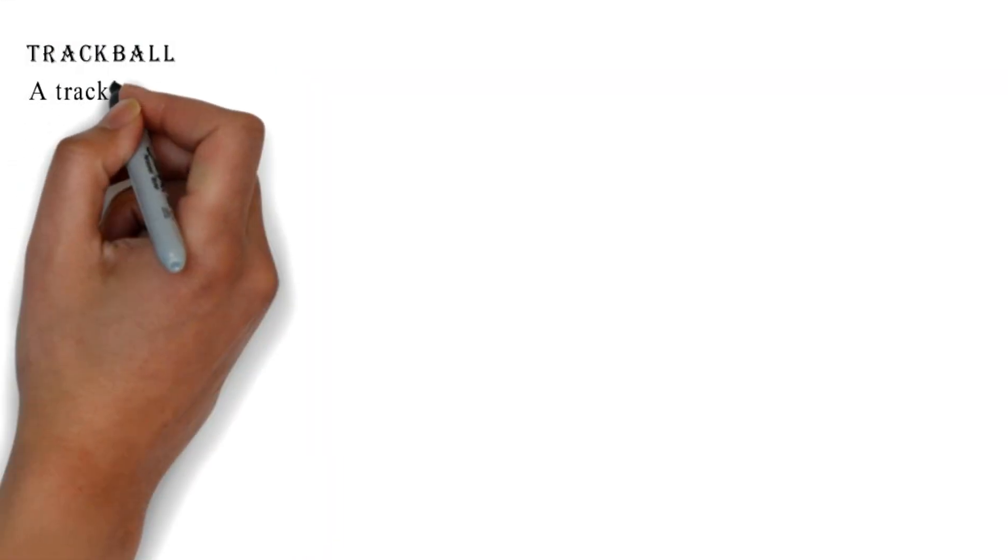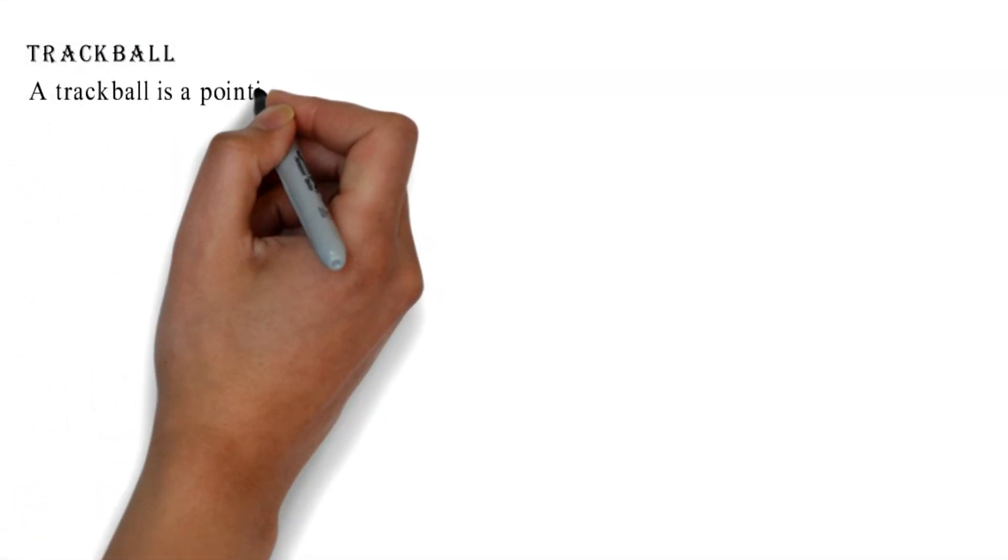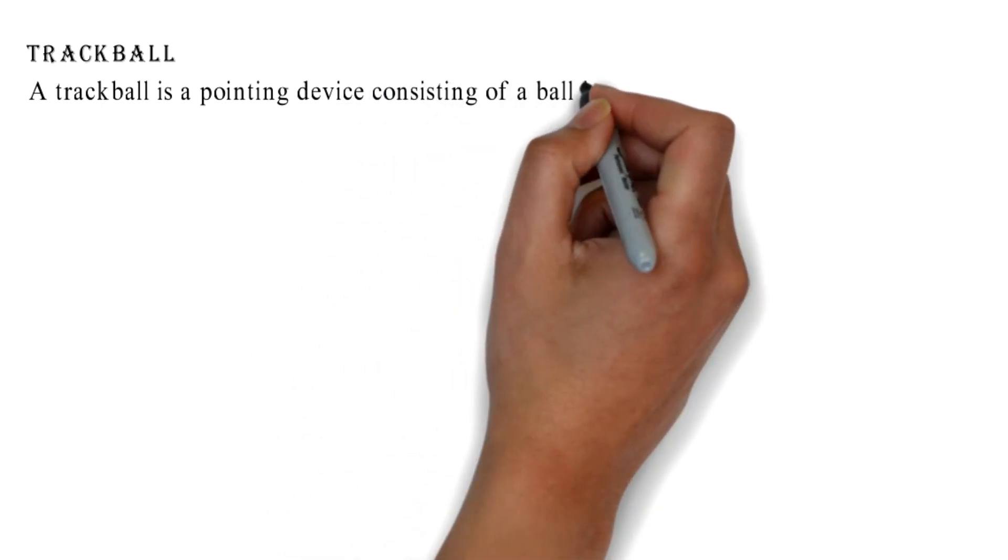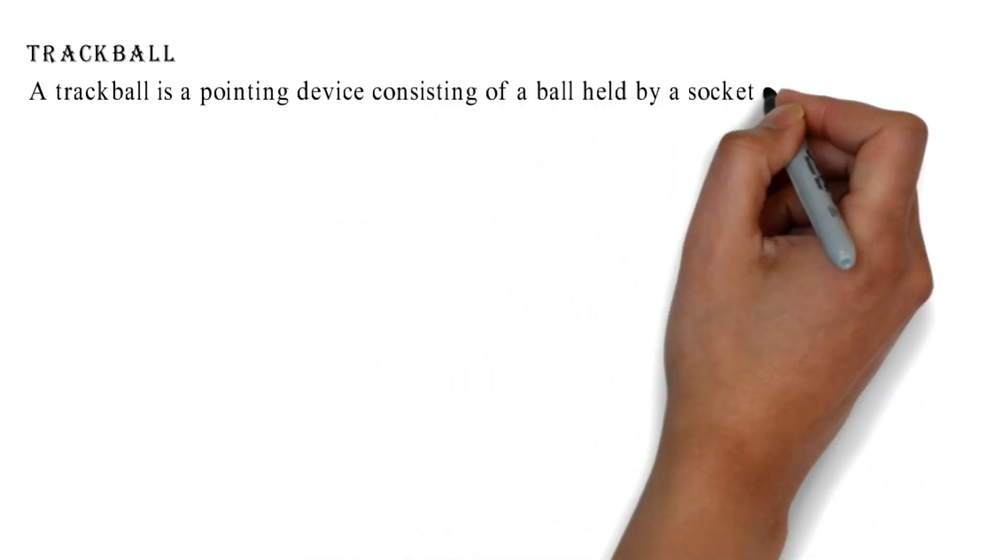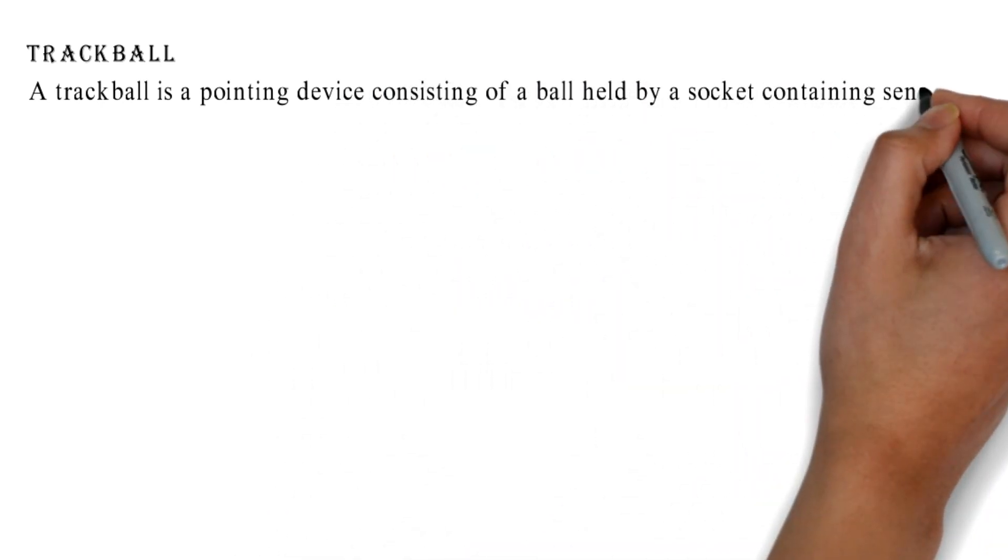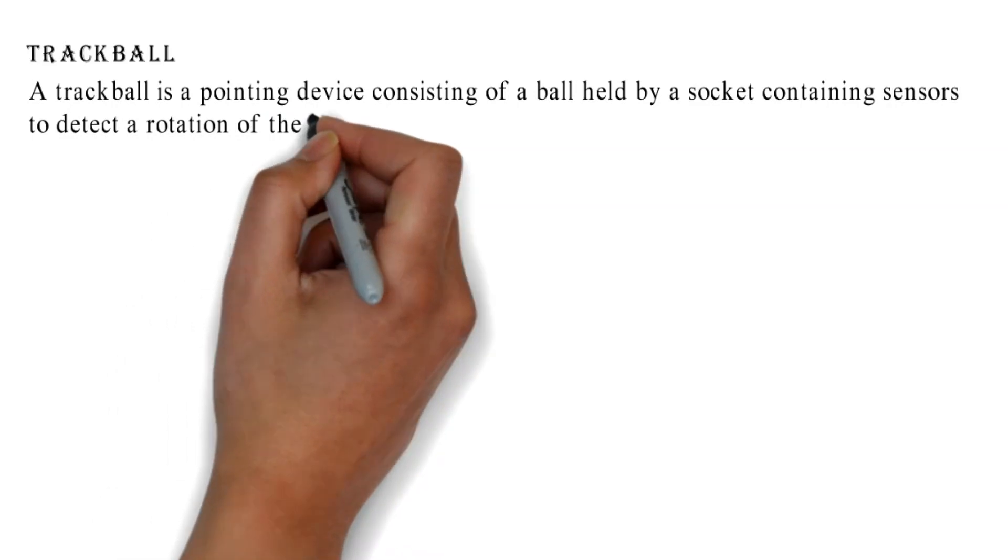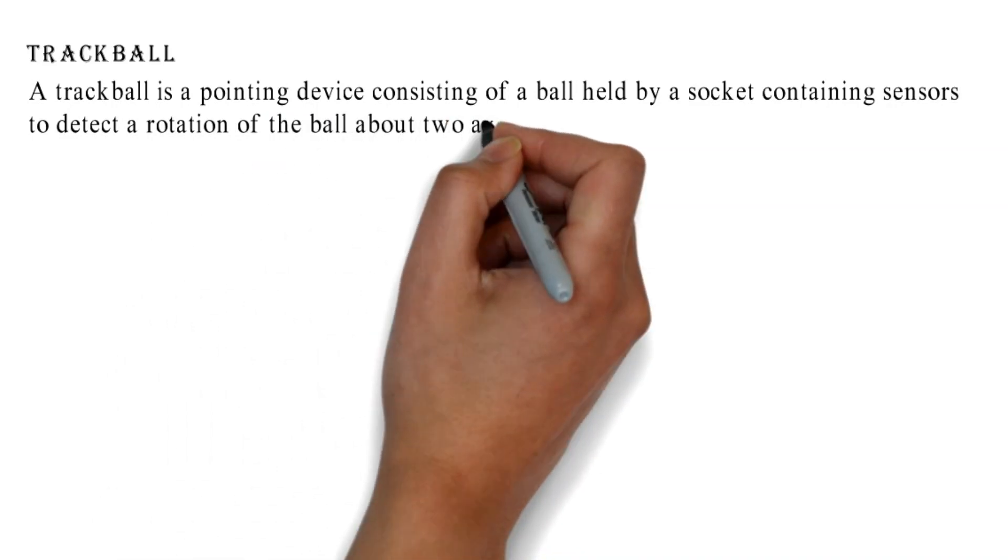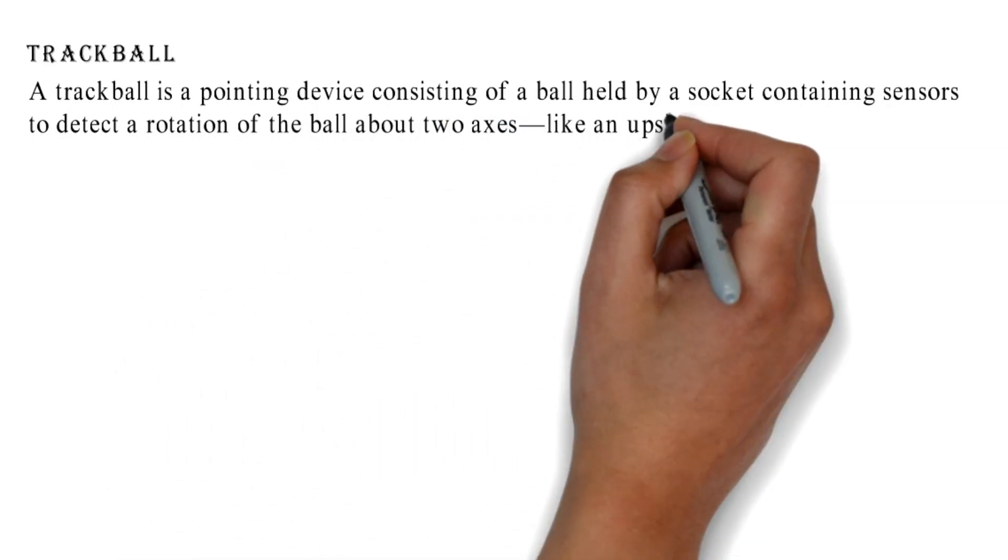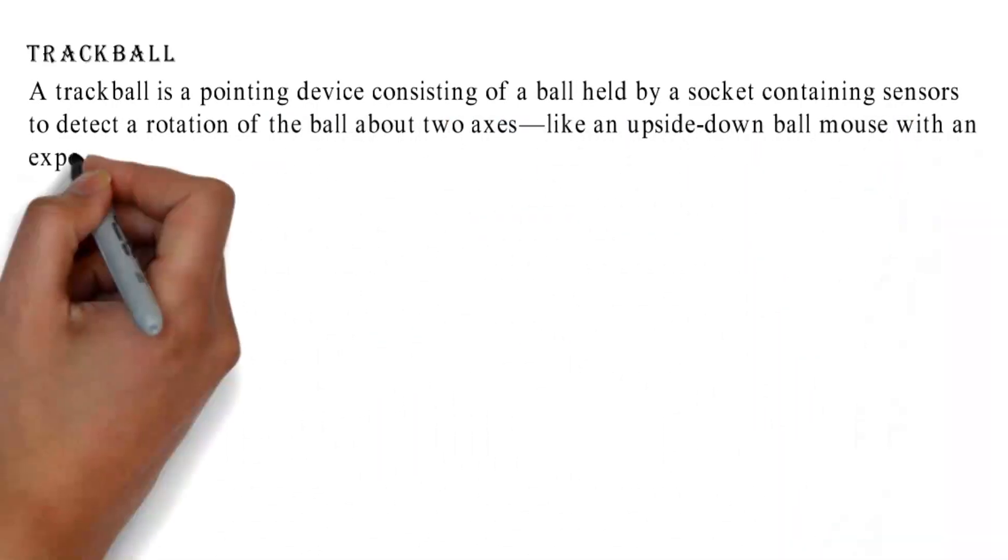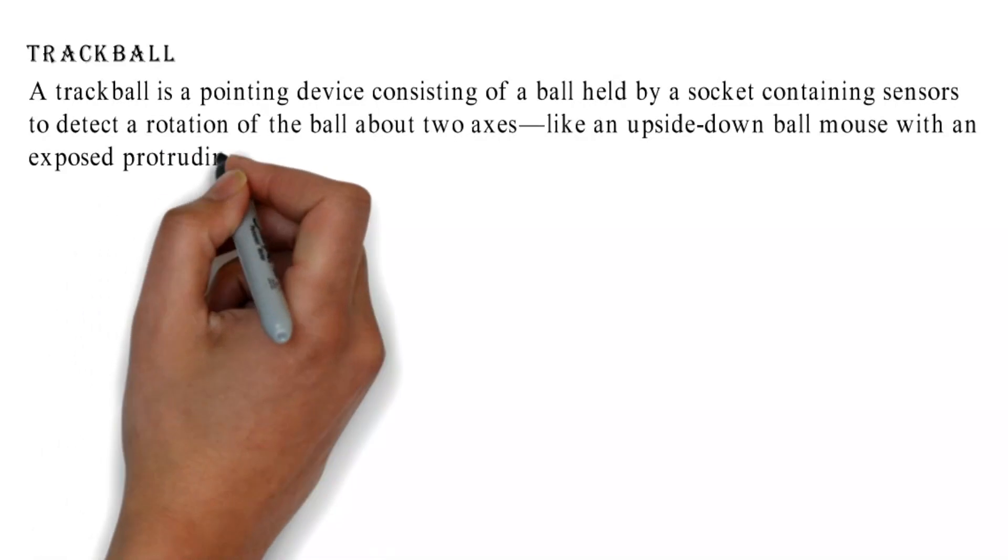Trackball: A trackball is a pointing device consisting of a ball held by a socket containing sensors to detect a rotation of the ball about two axes, like an upside-down ball mouse with an exposed protruding ball.